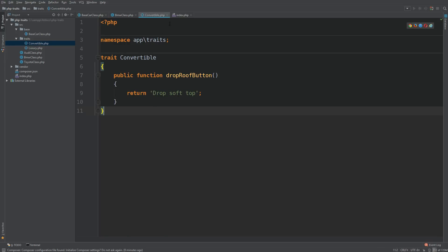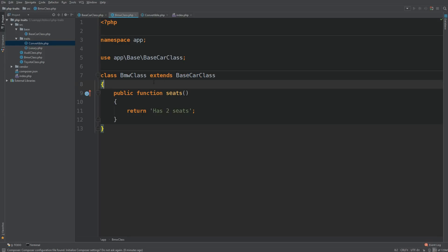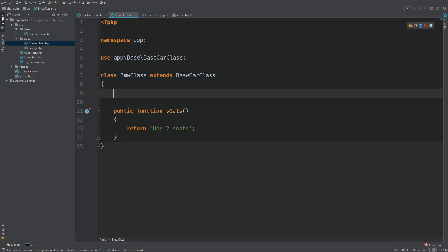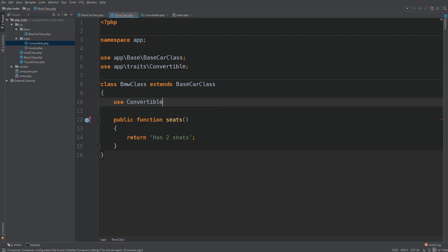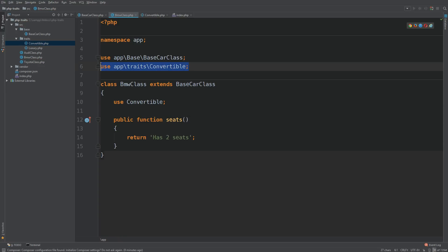So let's see if we can use this trait. Go to BMW class. And at the top of the class, we say use convertible. Now you can see the IDE picks it up. If you're not using an IDE, it may not. But just remember, you need to write out the name of the trait. So in this case, it's convertible.